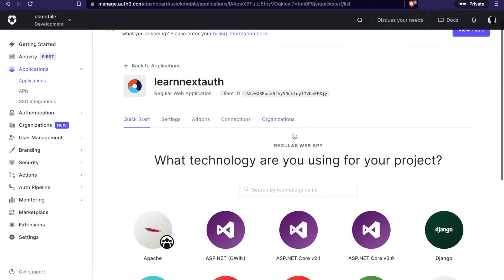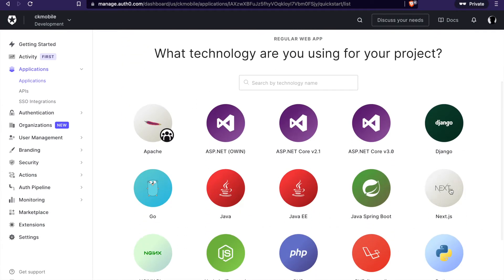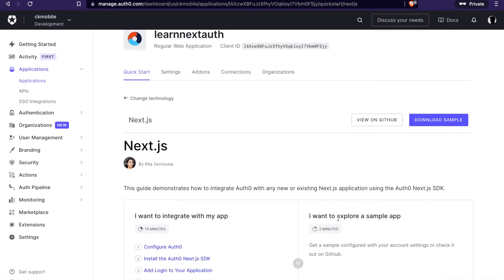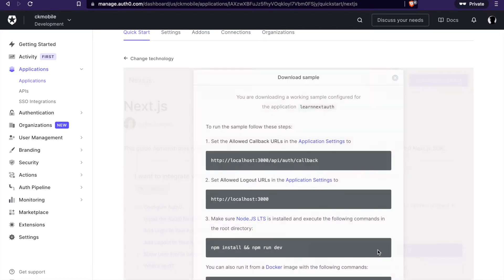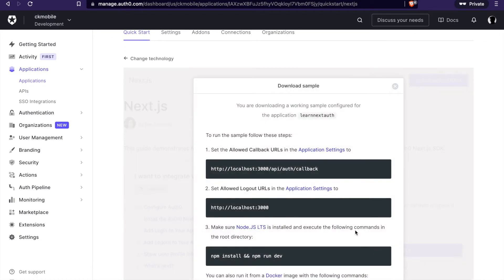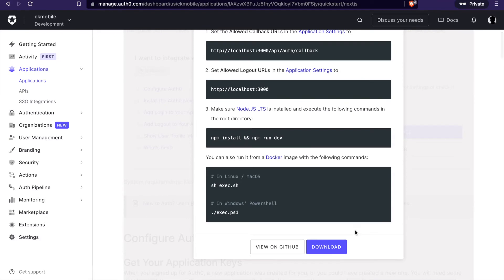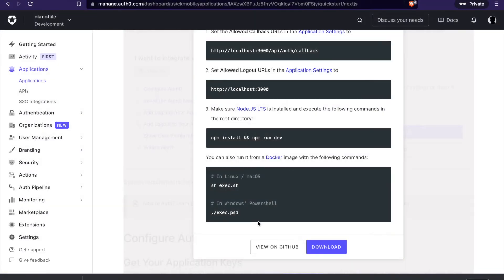Now we can go to select the Next.js. And then we can download the sample.